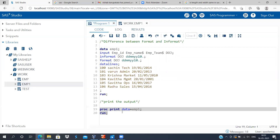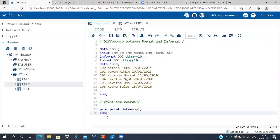With this, I come to the end of today's presentation. In today's session, we looked at the difference between format and informat in SAS. Thank you very much for watching — please subscribe to my channel and I'll see you in the next video.